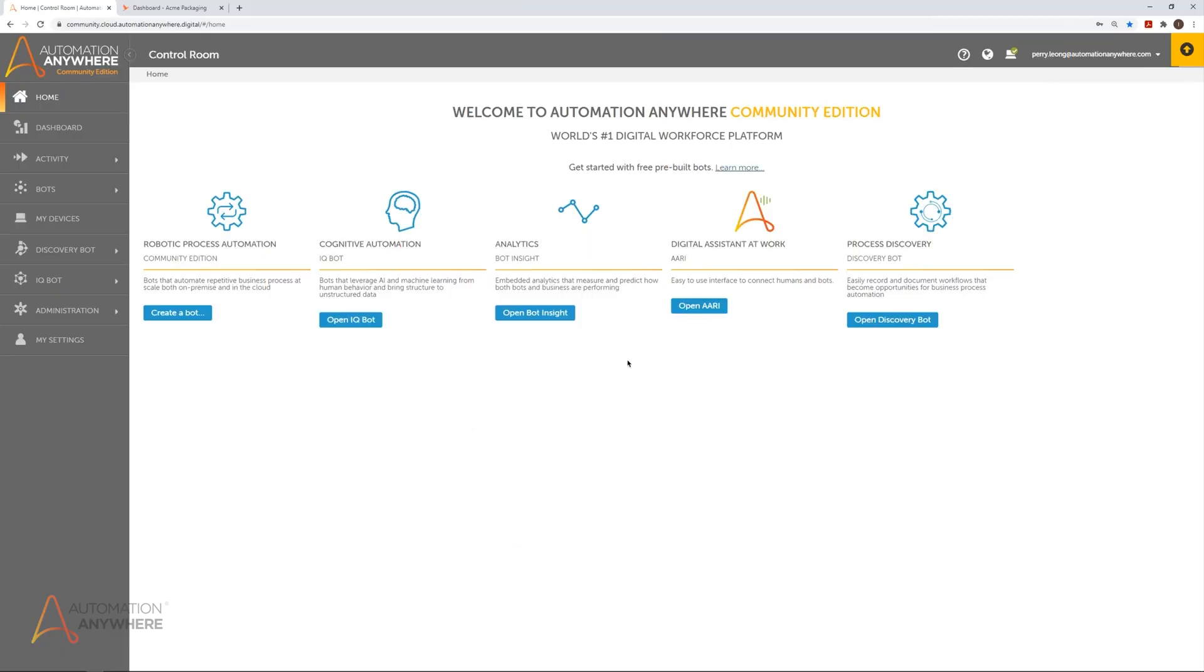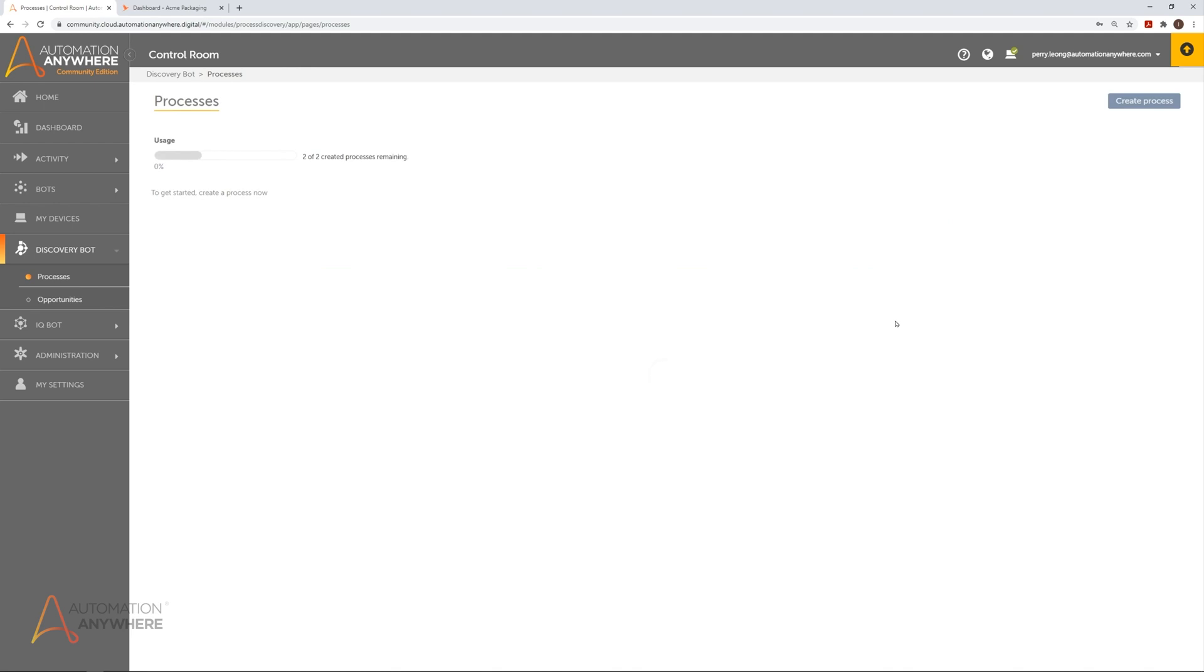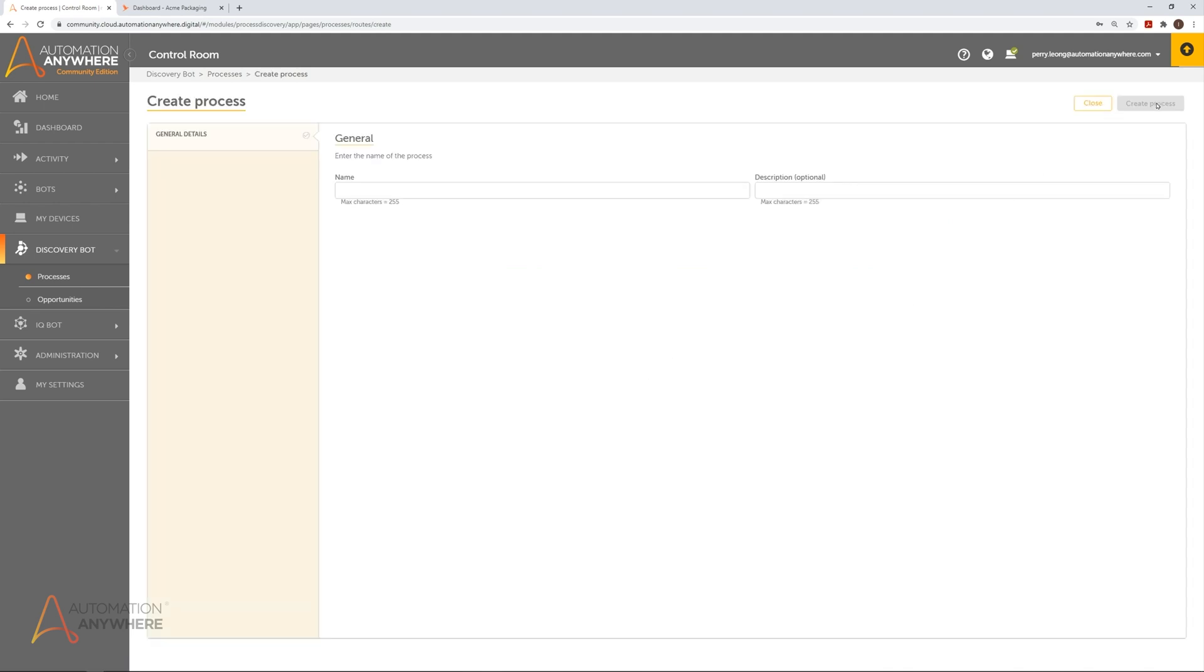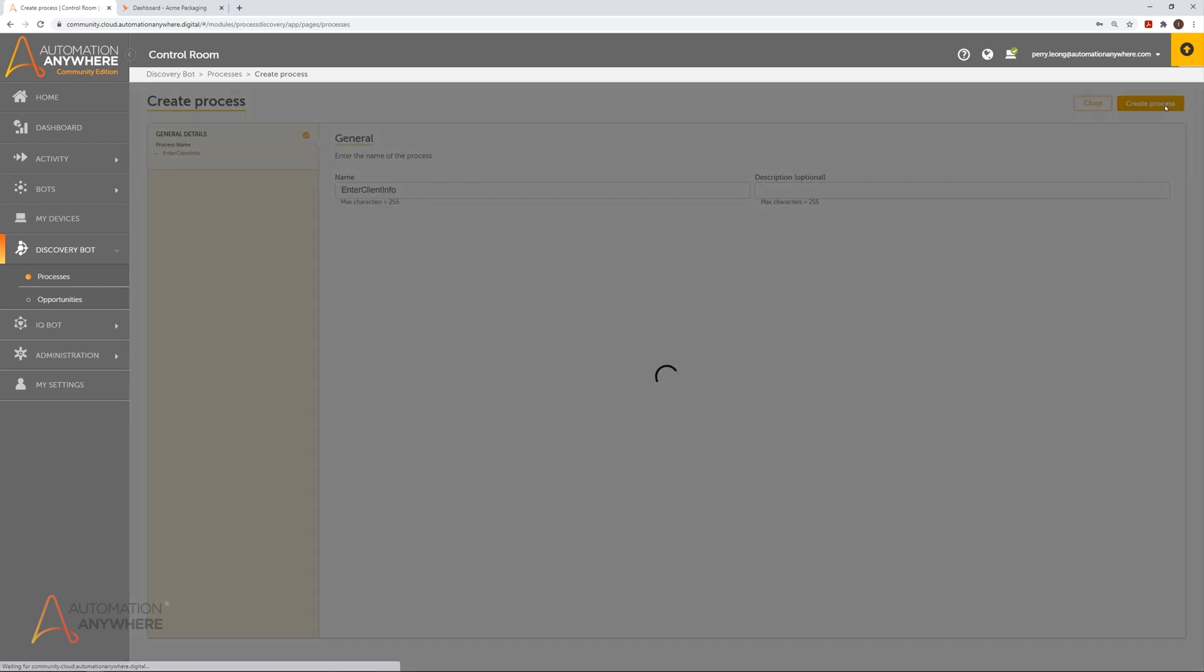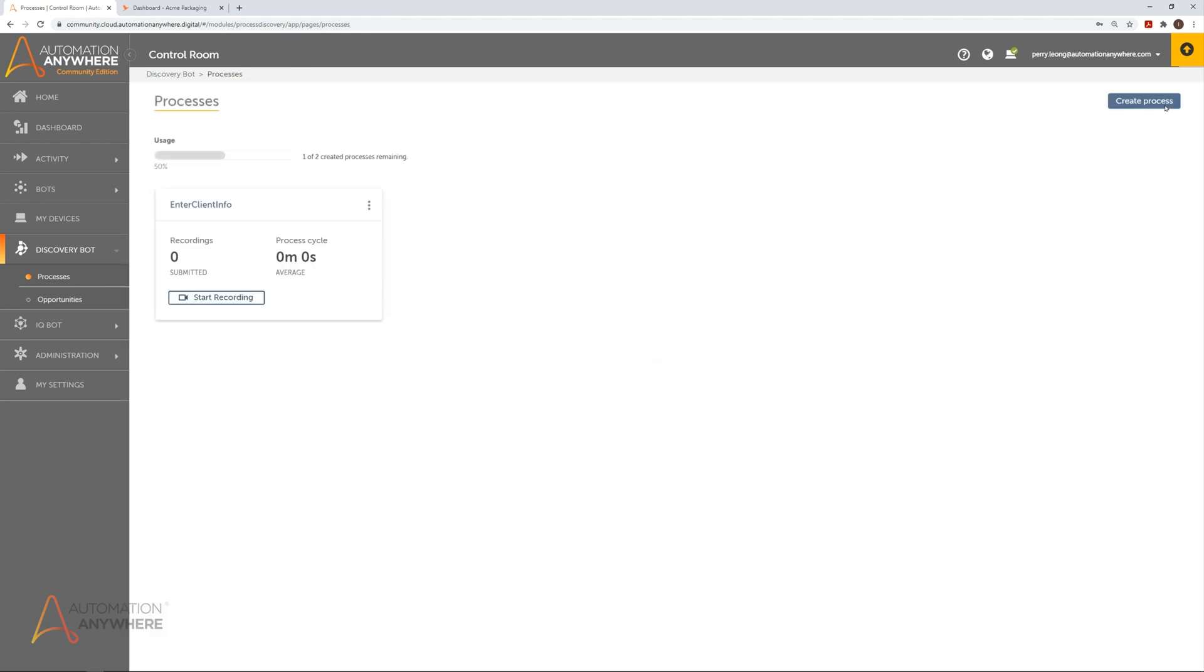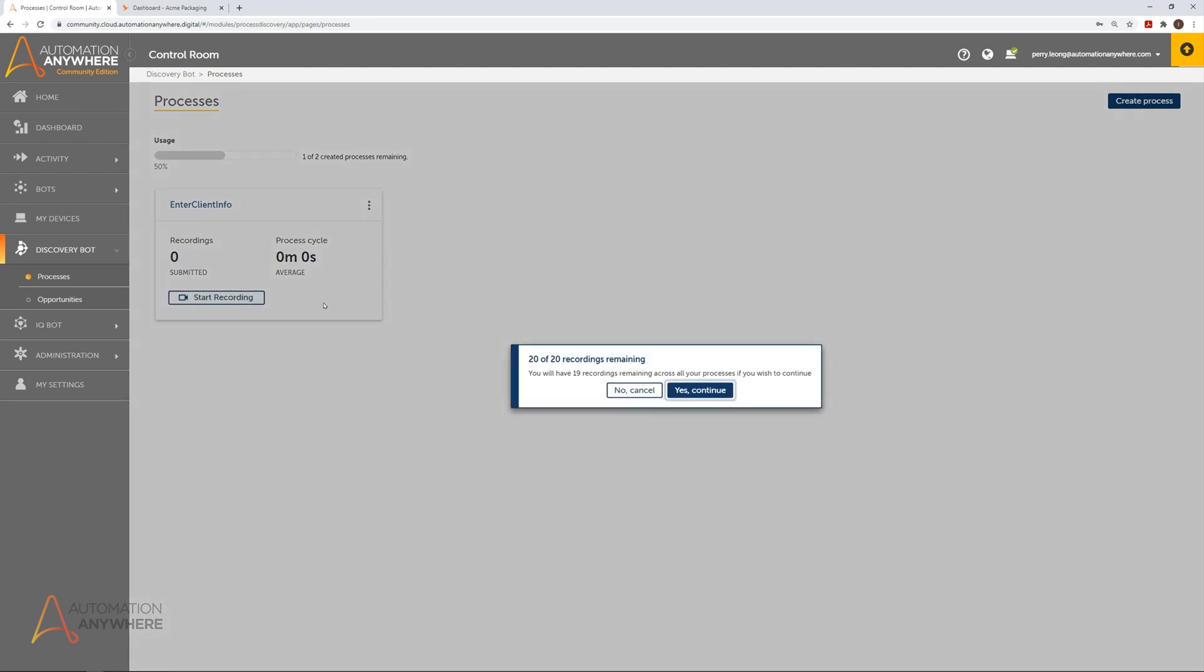First, a Discovery Bot admin creates a process that he or she wants to automate. Do this by clicking create process. Give your process a name and click create process again. To begin tracking user actions, click on start recording for the process you just created.